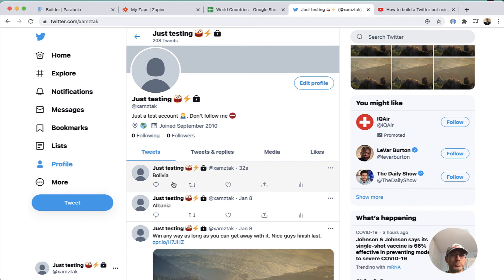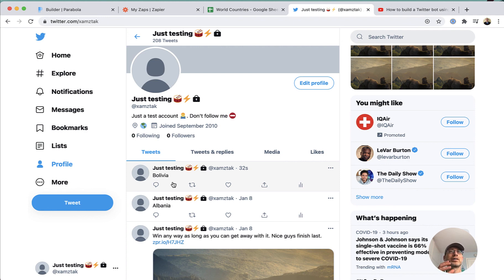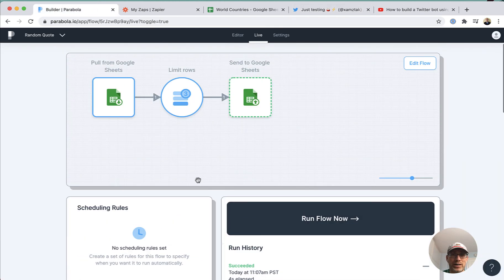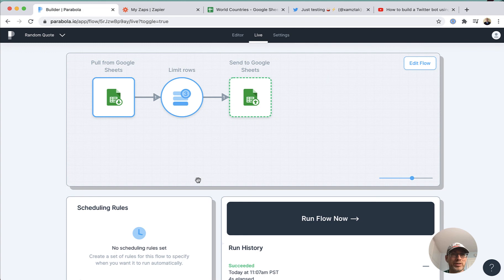Just to recap, it's actually three no-code tools: Google Sheets for storing data, Parabola for loading the data, picking a random country, and saving it into another data store where we keep the selected countries, and then Zapier which picks the most recently saved country and creates a tweet with it. I hope this was useful — let me know in the comments if you'd like to see other similar or different no-code examples. Thanks for watching.